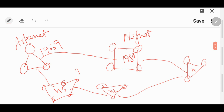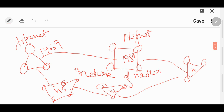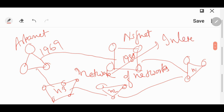What has been formed? A network of networks has been formed. These were already networks, and now from these small networks a different network has been formed — that means we say it is a network of networks.